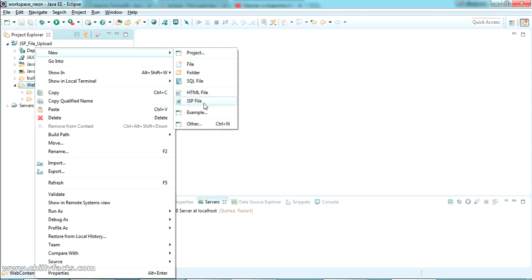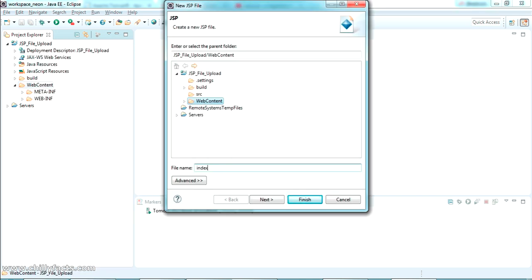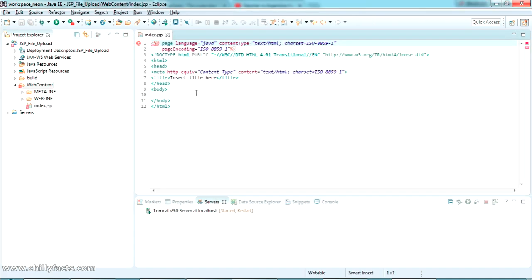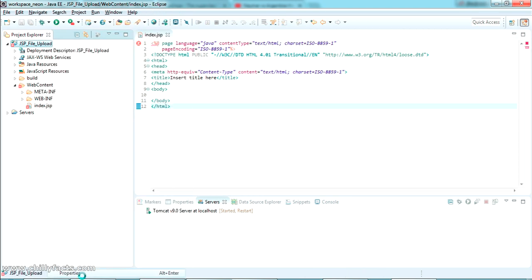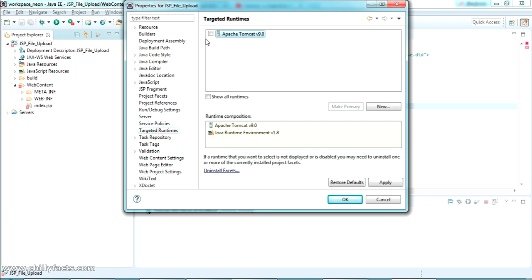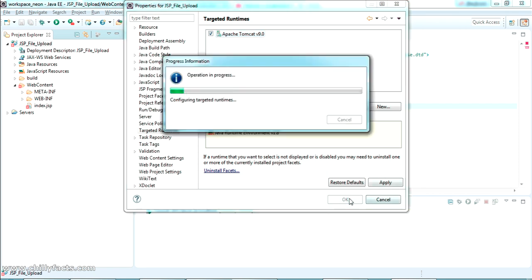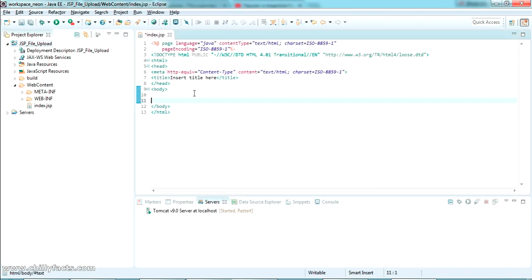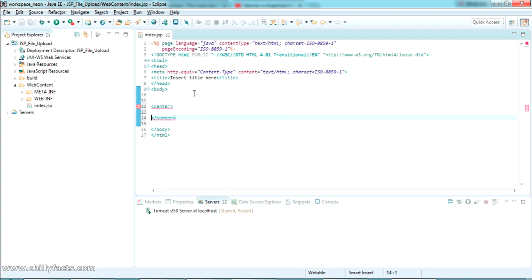Now I'm going to create an index page here where we will write our form to upload the file. I'm naming it 'index.jsp'. There's an error that comes up — it's a Java EE literal error. To remove that, go to Properties, find Runtime, select Apache Tomcat 9, and press OK. Now the error is gone.